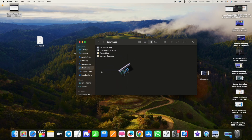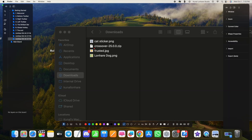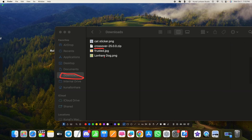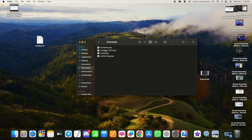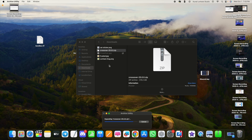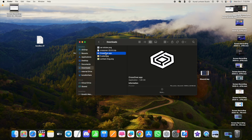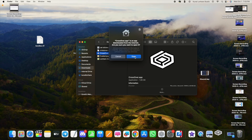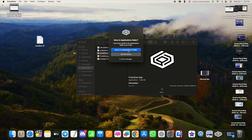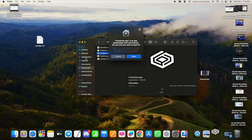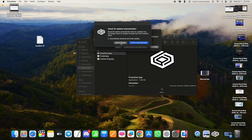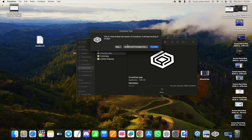That's the first step. The second step is to go to your Mac downloads folder, where you'll see the CrossOver installer. Just double-click on it and let it install. Once it's done, double-tap to open it and move it to your Applications folder so it's always available there.